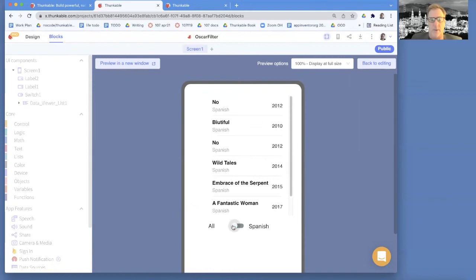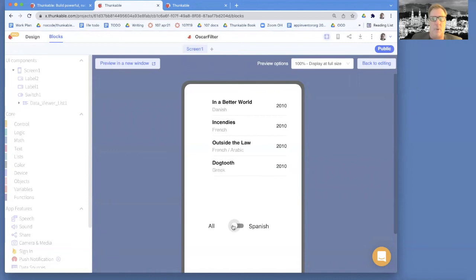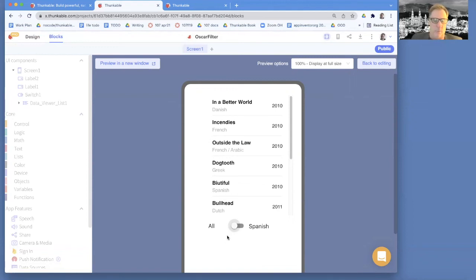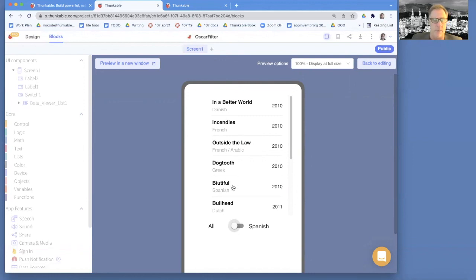So I think we've now kind of successfully put a user interface element in where the user is deciding what kind, what data gets shown. And of course we could do even more complex things, like put a list viewer in here, which has all the languages and let the user choose which language they want to show. And there's many different user interface methods of allowing the user to navigate.